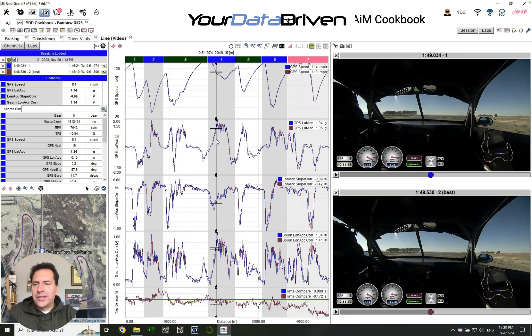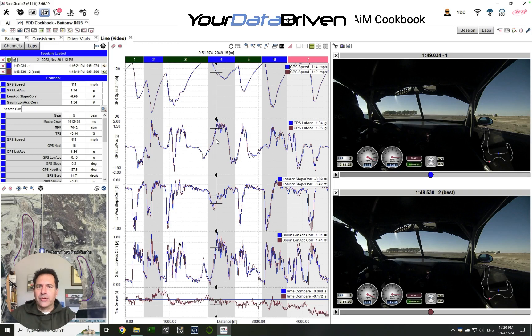Hi, everyone. This is a quick guide on how to cut the panels you see on the profile. This is video one.